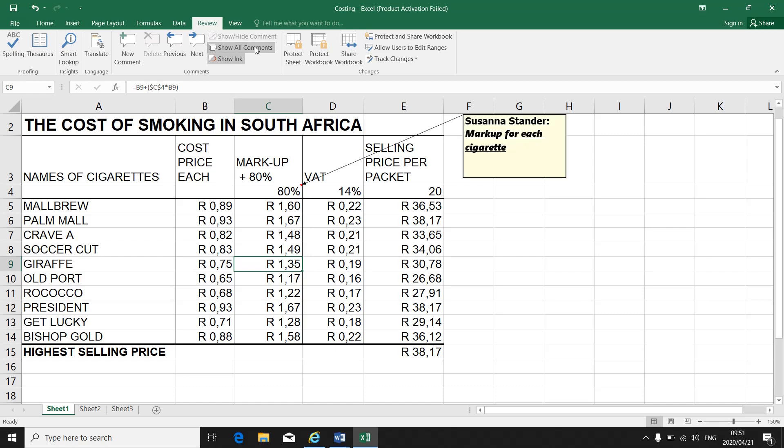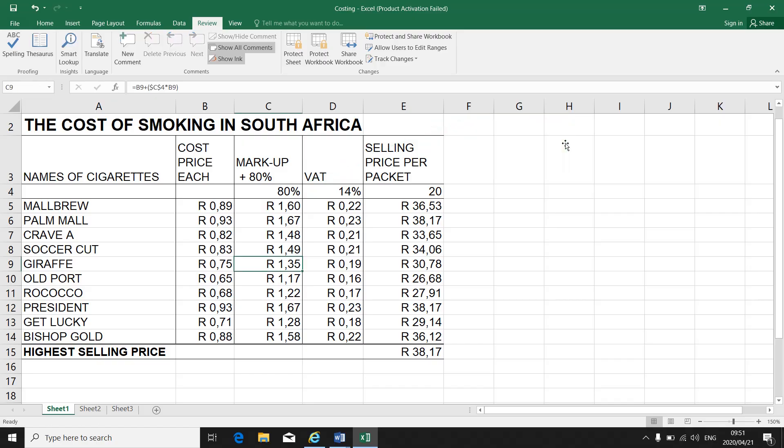If I want to delete a comment, I just click on the comment block and I press delete on my keyboard to delete it.